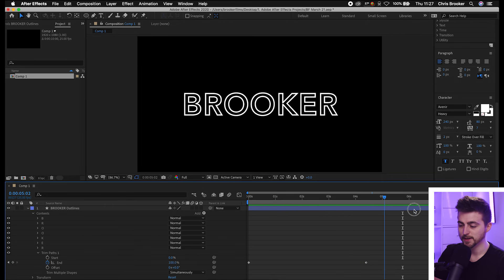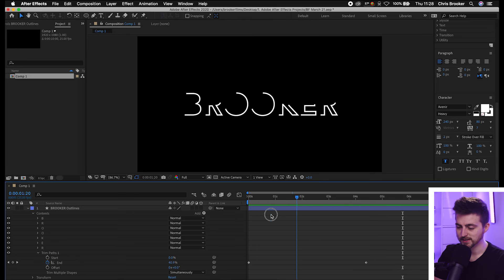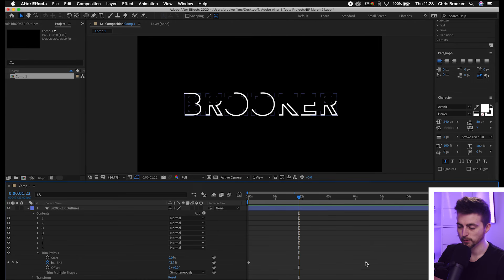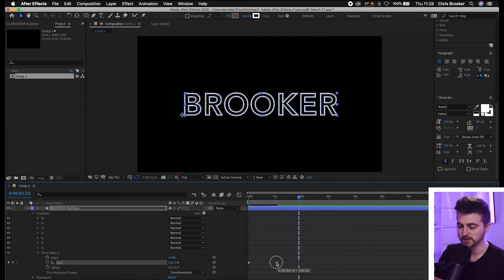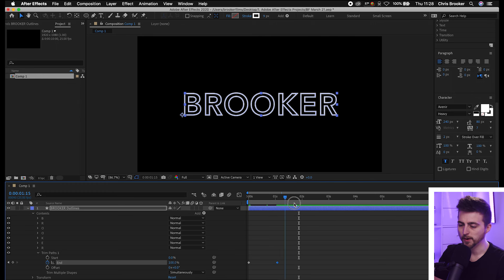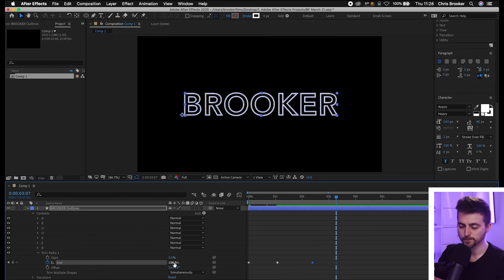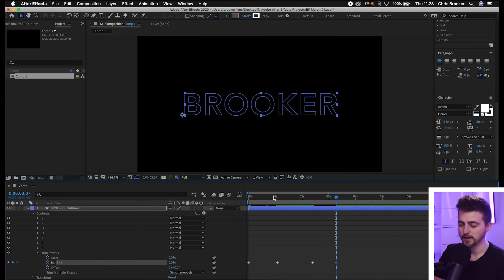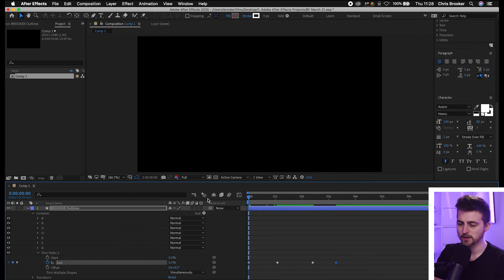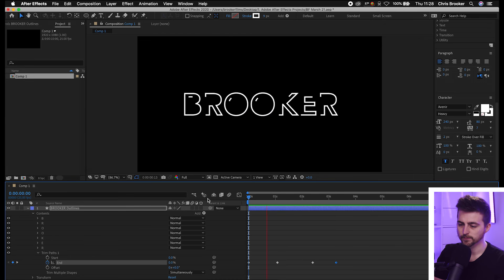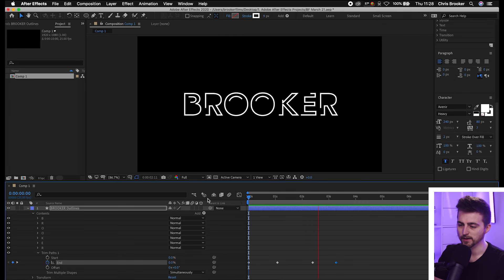Now if you wanted to animate this off, all you have to do is just the exact same thing here but just do it in reverse. We'll pull these keyframes closer together. We'll create a brand new keyframe on 100, then we'll move over and we'll pull this down to 0. And now you can see it animates on and then it animates back off again.